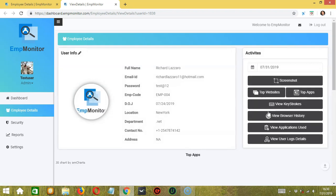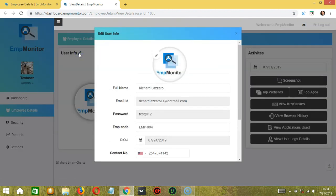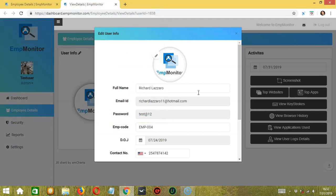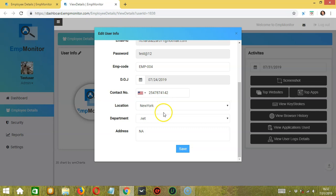Click the details button to open a new tab where you can see the info on the selected employee. Click the pencil button to edit the employee info — a dialog box will appear. There's another pencil button to upload a new profile picture; select the right file, then click open. You can't change the email, the password, or the date of joining, but you can edit the full name, AmpCode, contact number, location, department, and address. Click save when you're done.